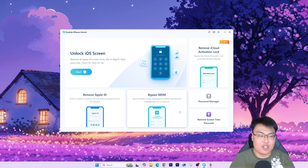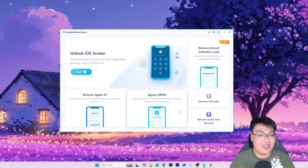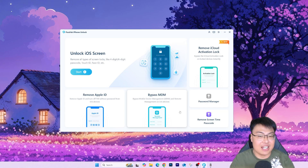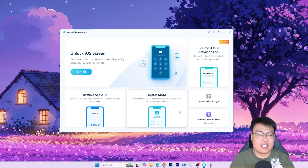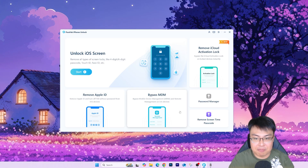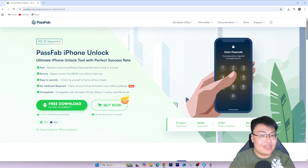After that, you can log into the iPad and use it as normal. That is how amazing and how easy it is to get the lock removed in just a few minutes.